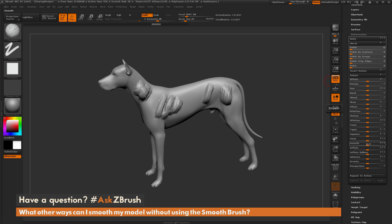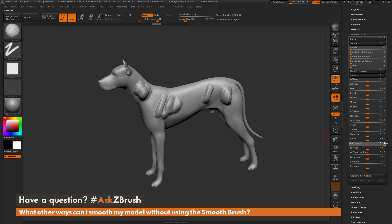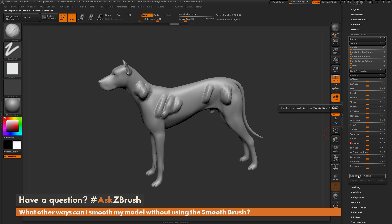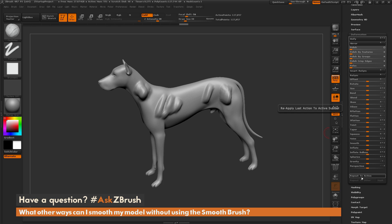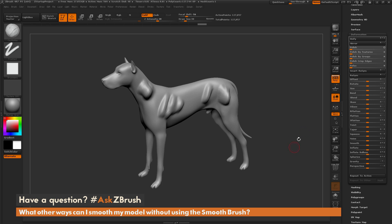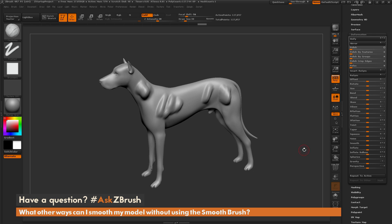The smooth slider will do a global smooth just like the smooth brush — drag it and it will perform a smooth across the entire surface. Now, any of these sliders, after you've clicked and dragged once, you can repeat the process by clicking Repeat to Active. That way you don't have to keep smoothing multiple times; just smooth once and click repeat to active, and it will keep applying that last deformation.